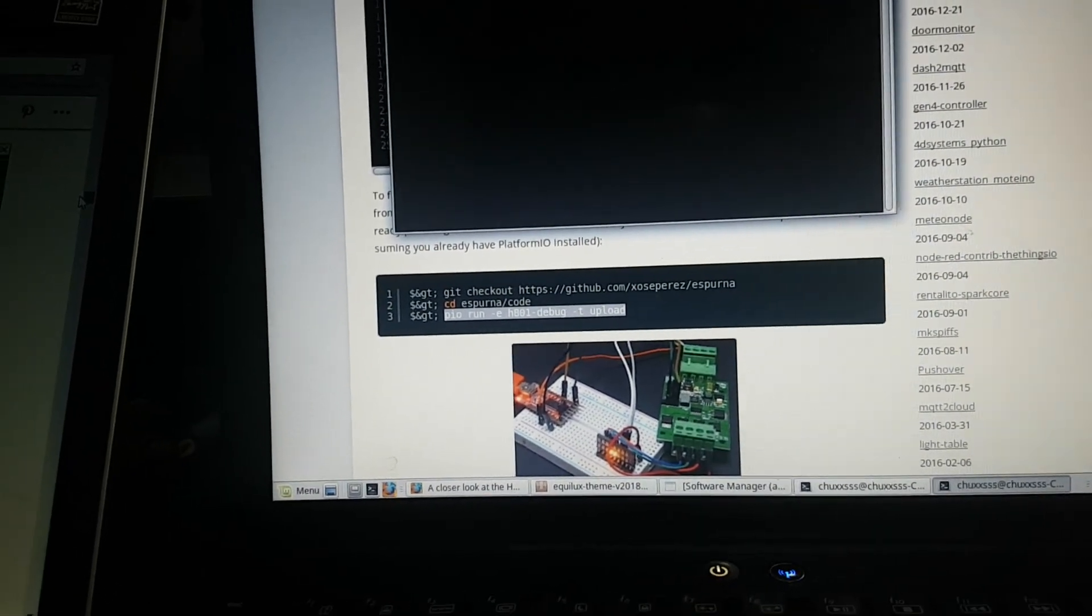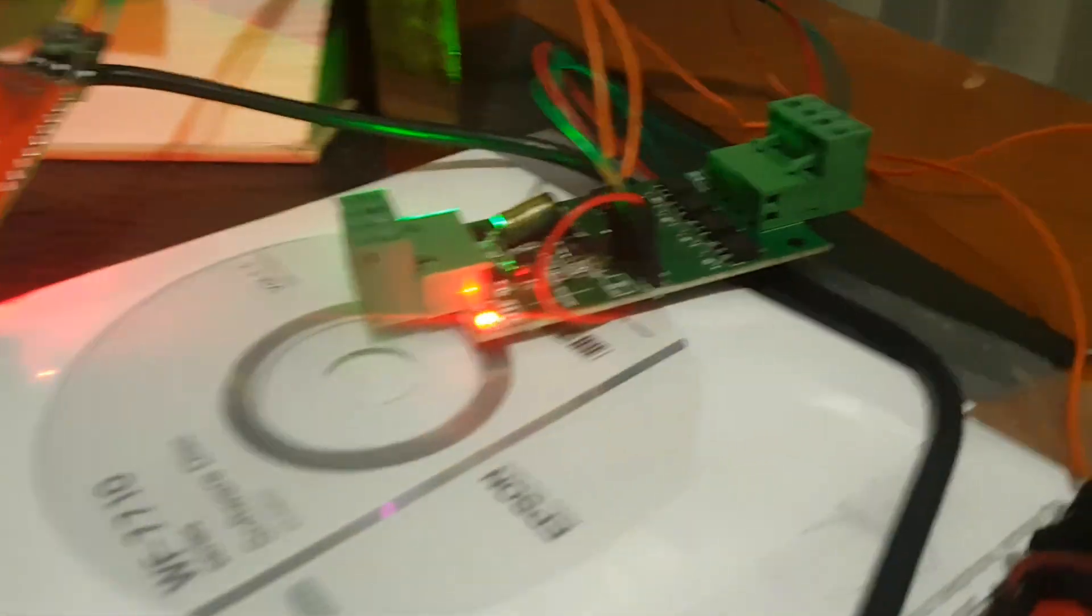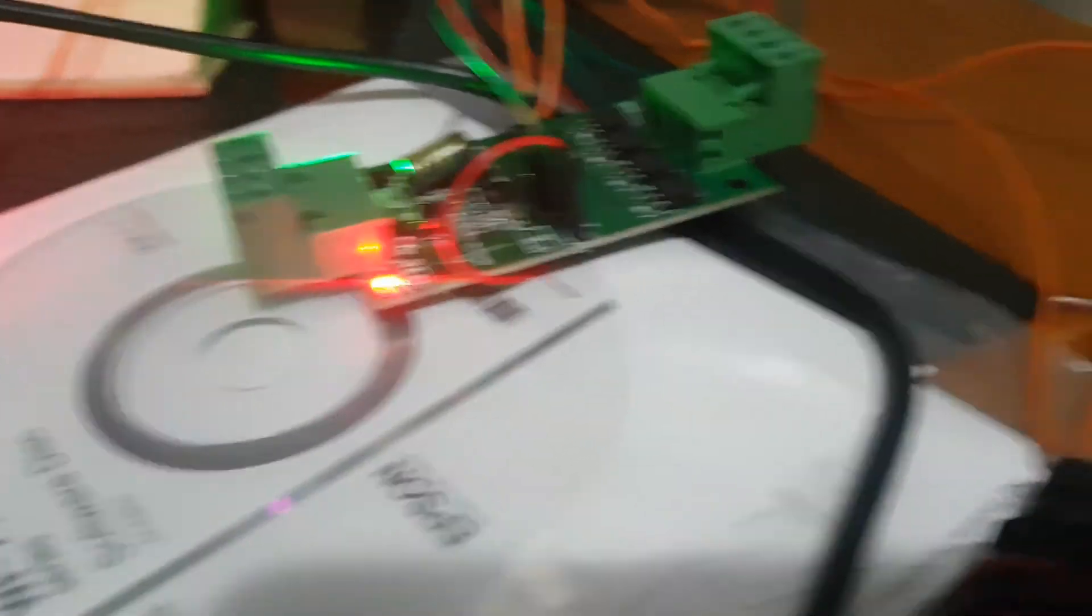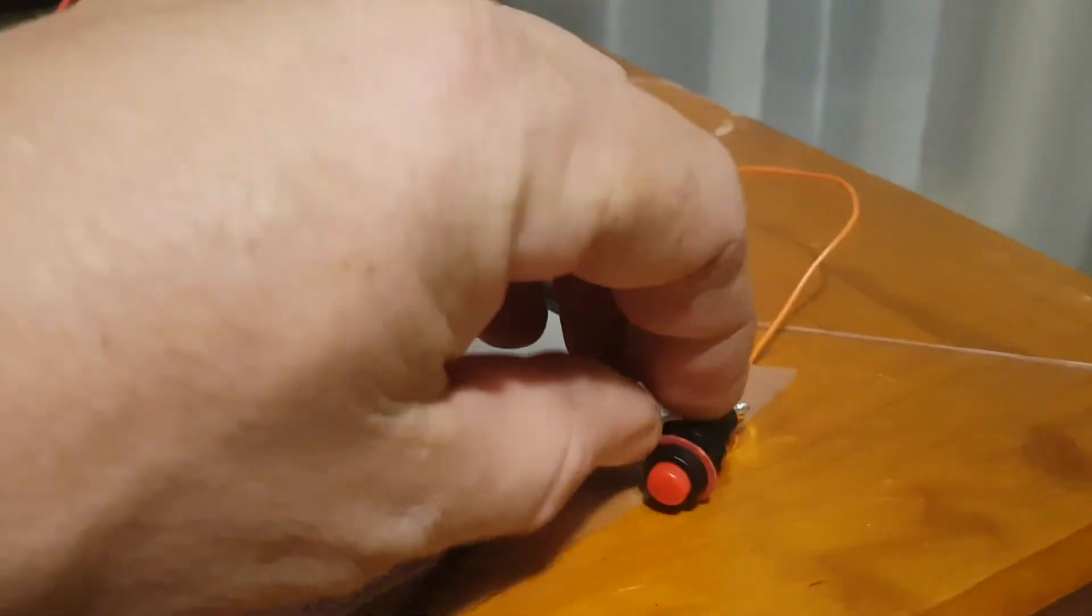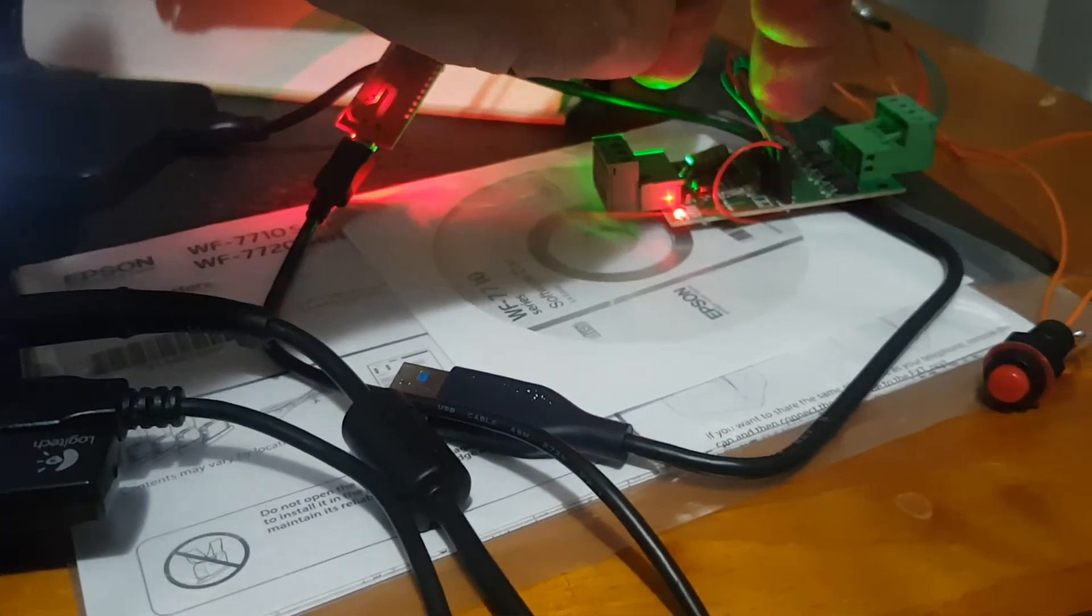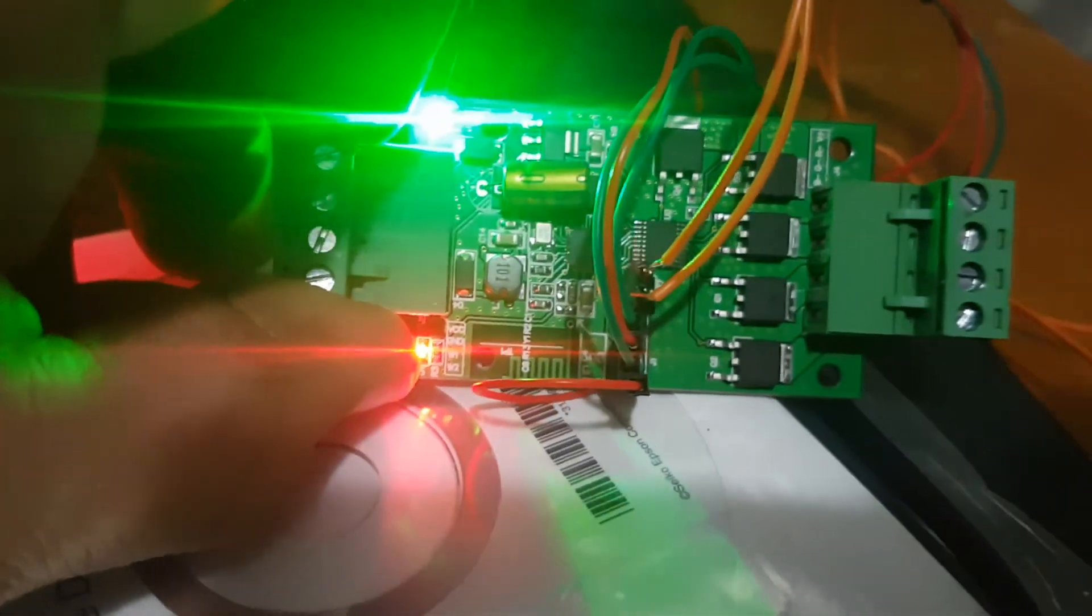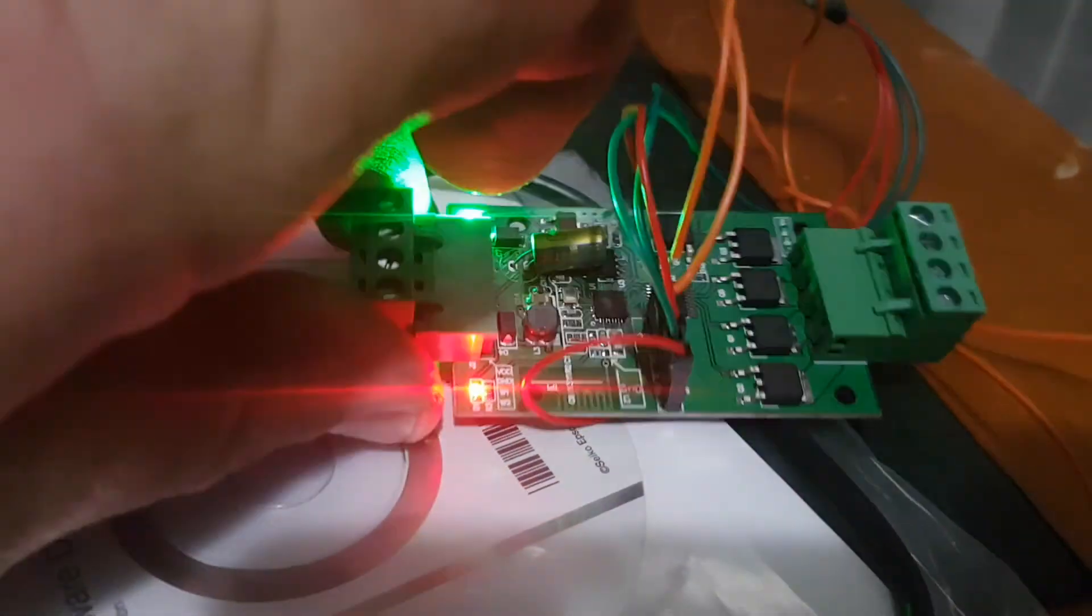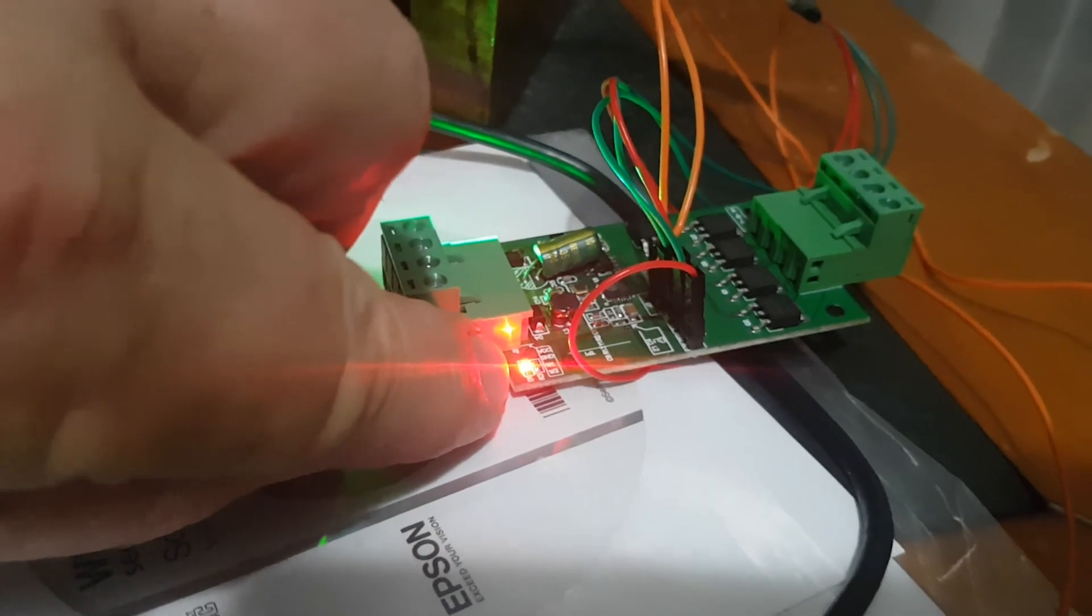I'm actually reprogramming the H801. To get it into program mode, standard thing - unplug that, press your button, make sure it's shorted across the two leads that run to here. So these two leads here on this side need to be shorted out.